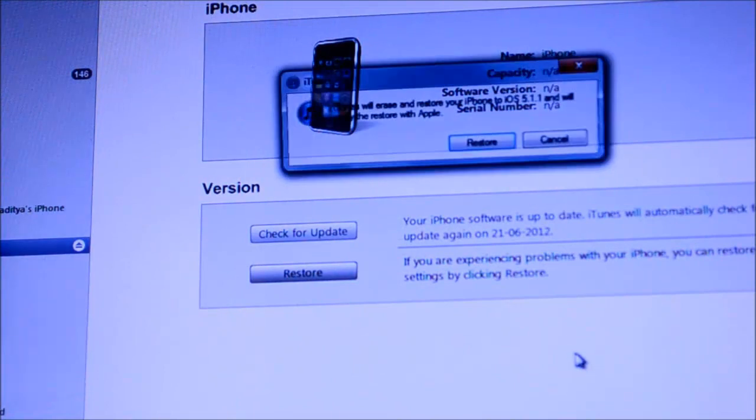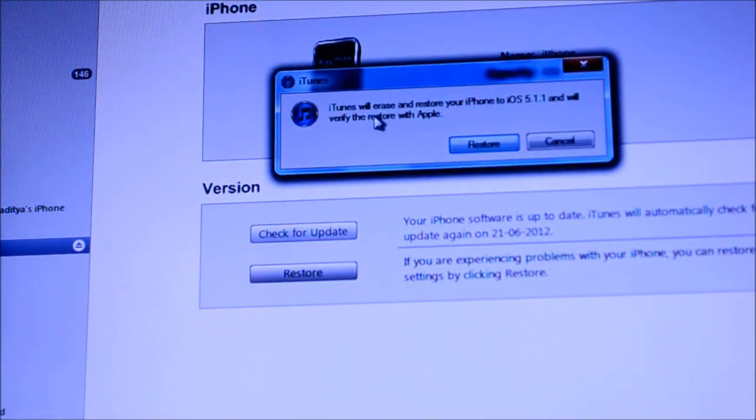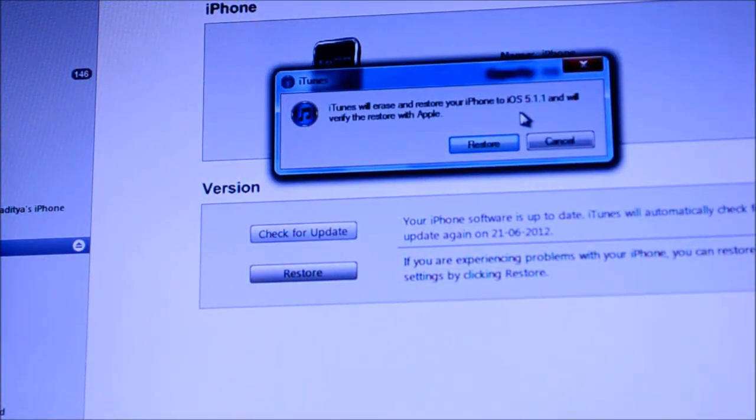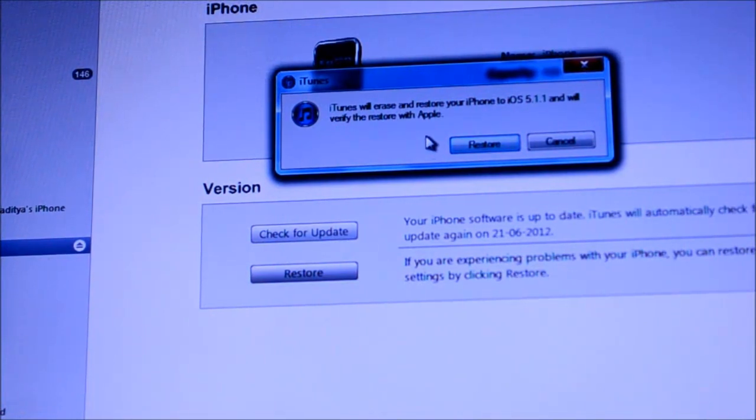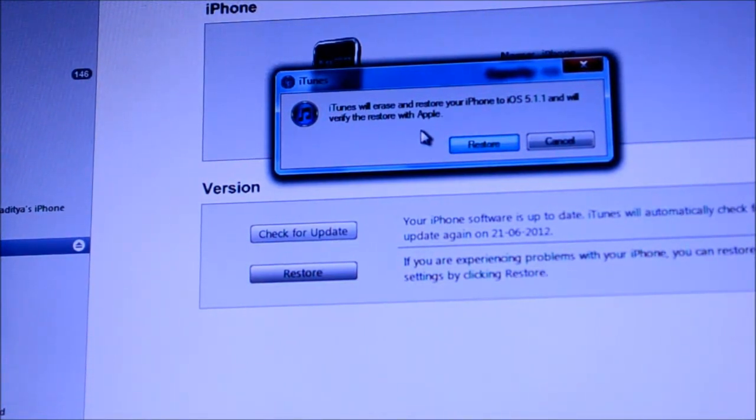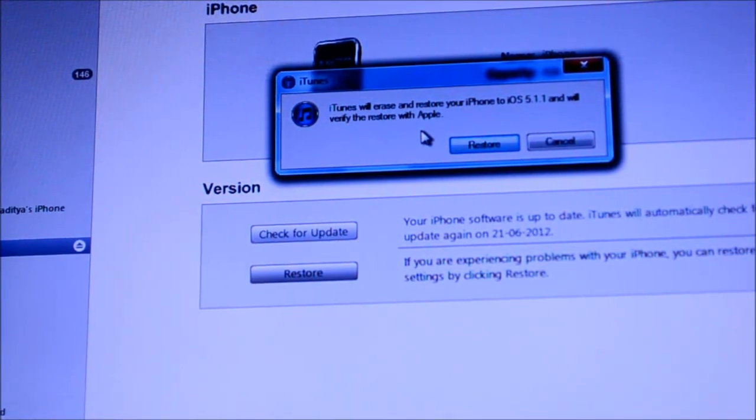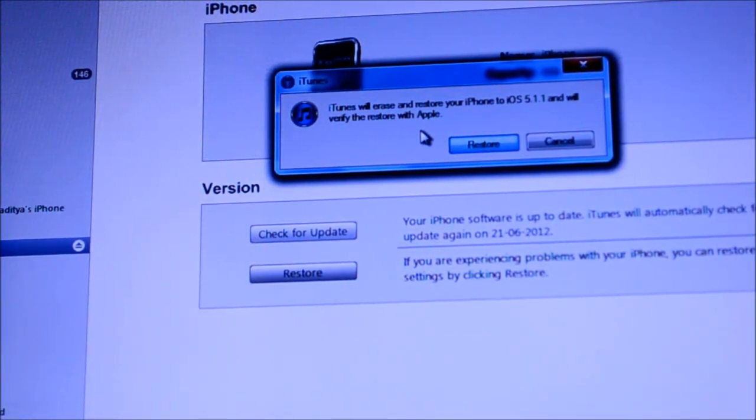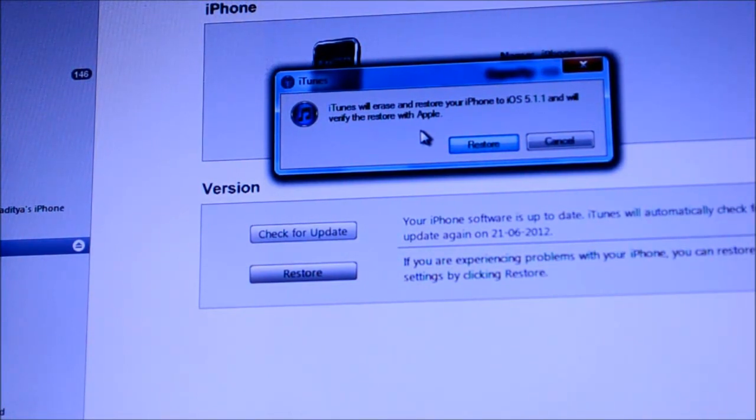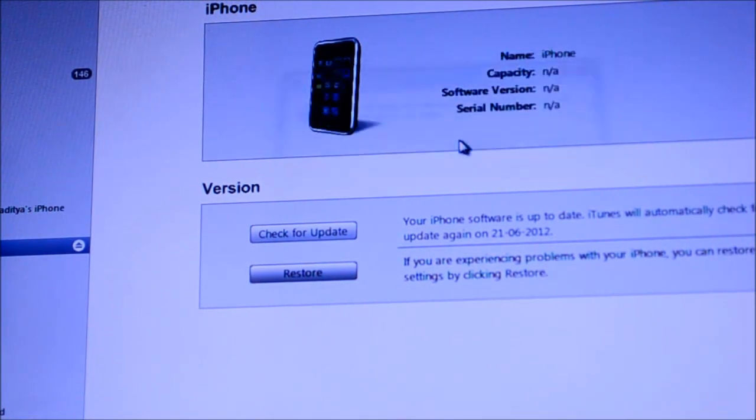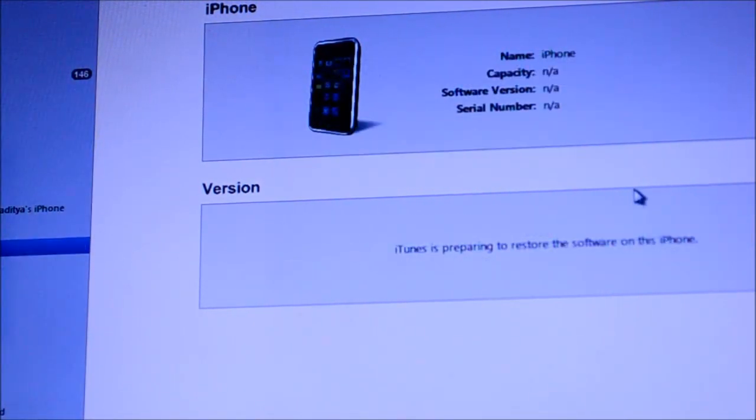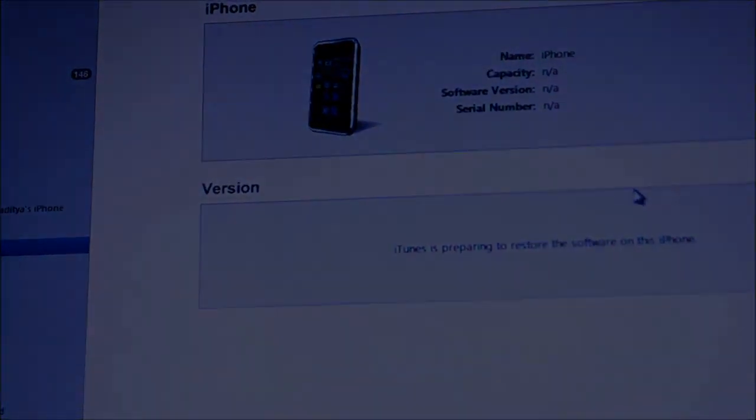So all you have to do after that is hit open, and then it's going to say iTunes will erase and restore your iPhone to iOS 5.1.1 and will verify the restore with Apple. Now this should go with absolutely no errors because Apple is still signing for iOS 5.1.1 since the version of iOS 6 we are currently on is just a developer beta. Anyway, so let's just hit restore and I'll be right back as soon as it's done.